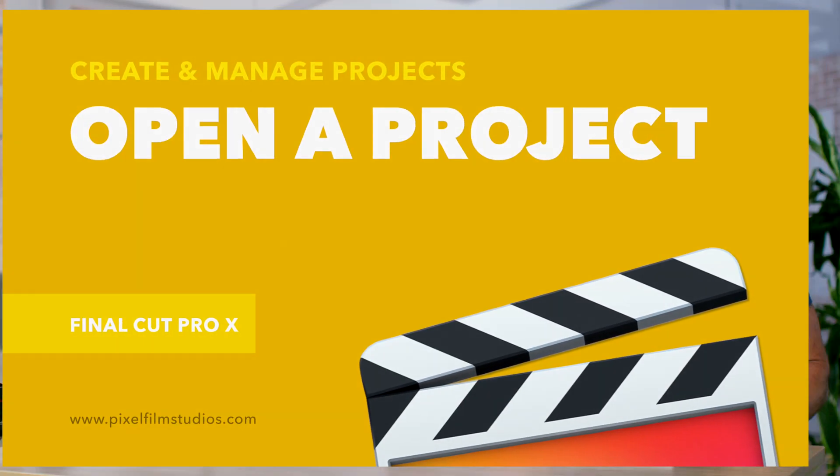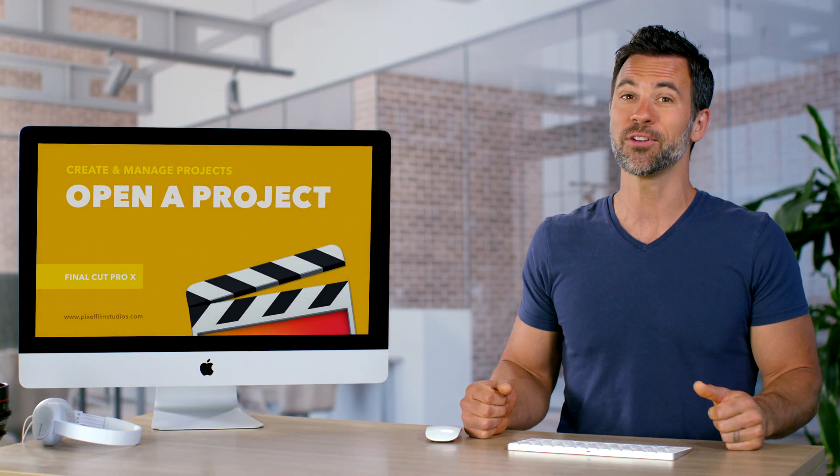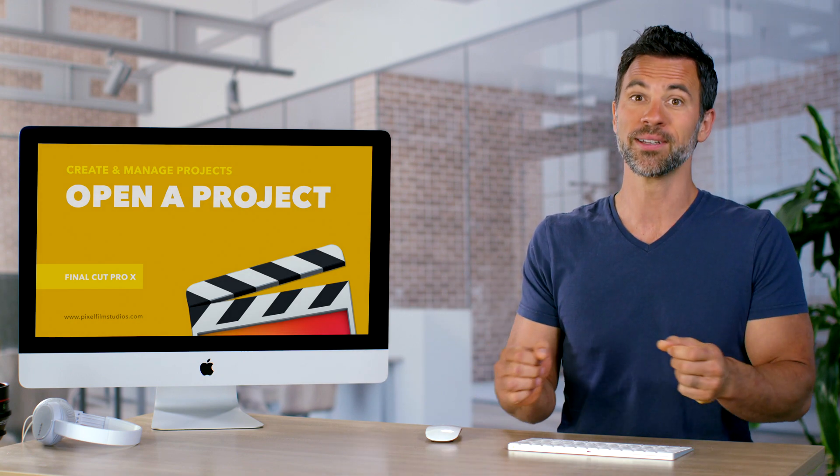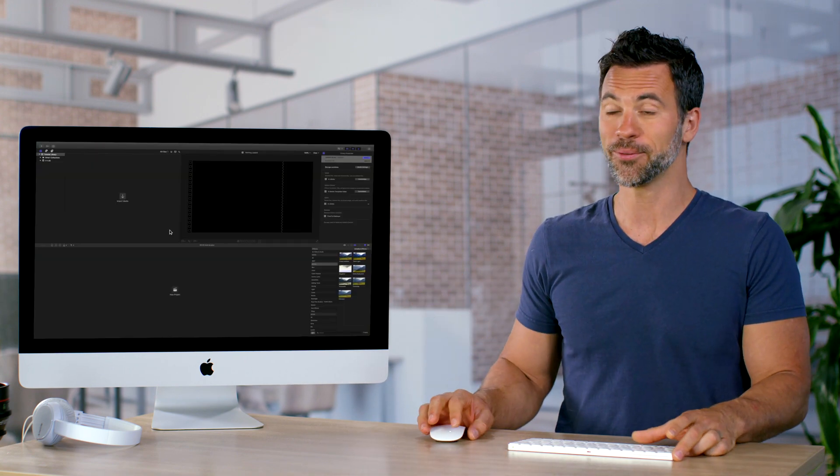Welcome back to another Final Cut Pro tutorial. Today we're gonna do a basic one. It's all about just opening a project and how to find it. Check it out.